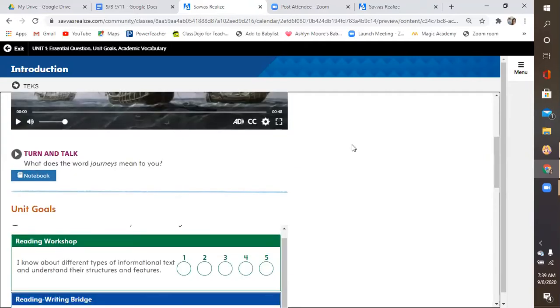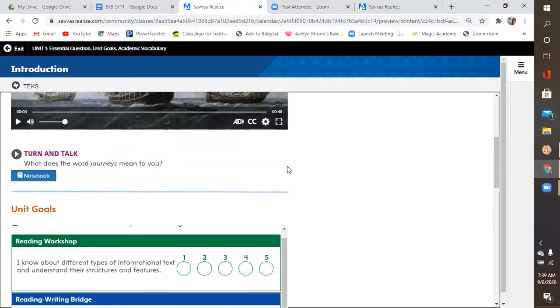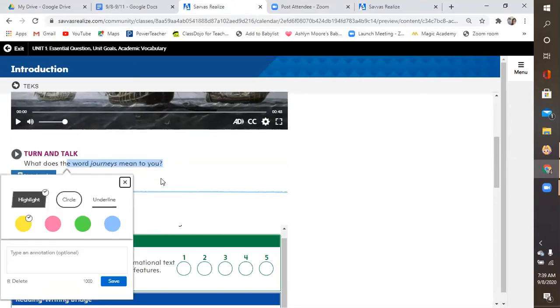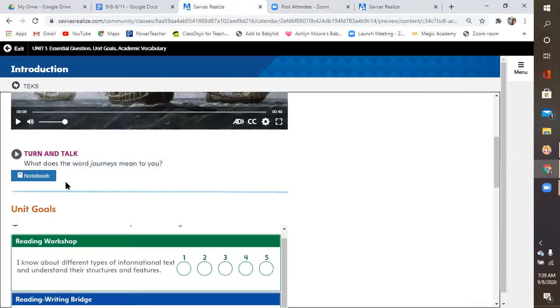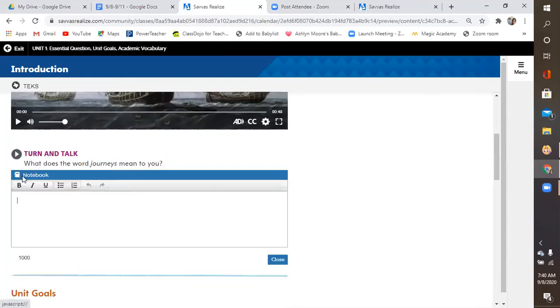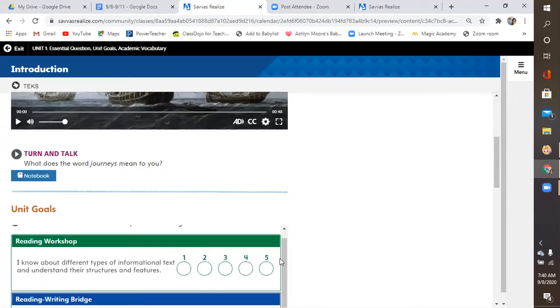Below that, you're going to come to this turn and talk. Now, unfortunately, we're not together where we can turn and talk to each other live, but we will be soon, not to worry. For now, I want you to go ahead and answer this question. What does the word journeys mean to you? It doesn't have to be long, but I'd prefer three to four sentences. And please remember proper punctuation. Whenever you come to this sign right here, notebook, you can open it up and you can answer it directly in here. Once you hit close, the answer that you wrote will come straight to me.